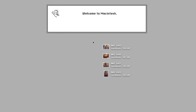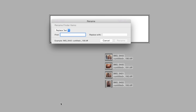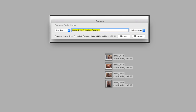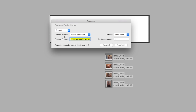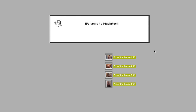First, select the items you want to rename. Then control- or right-click any one of them and choose Rename Items from the shortcut menu. When the Rename Finder Items windoid appears, it offers three ways you can rename your files: you can replace text with different text; you can add text before or after the existing file name; or you can use Format, where all the files get the same new name with either a number or the date added before or after the new name. When everything in the windoid is to your liking, click the Rename button and your files will be renamed in the blink of an eye.